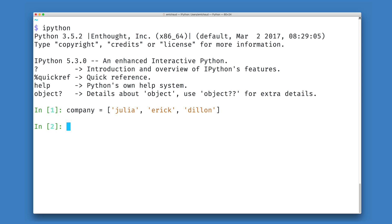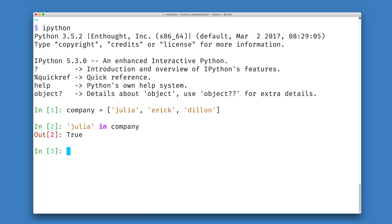To find out whether a person is in this data structure, whether they work for my company or not, we can use somebody's name like Julia and Python's in operator to ask if Julia is in my company, and in this case Python tells us that yes indeed she is.